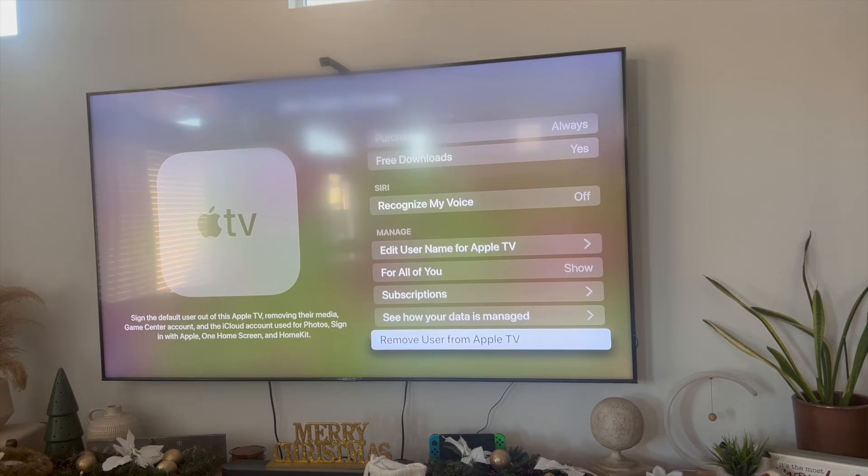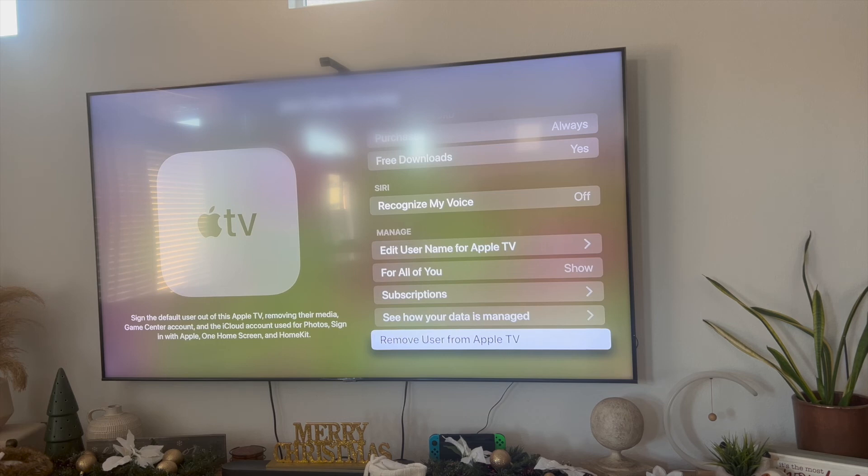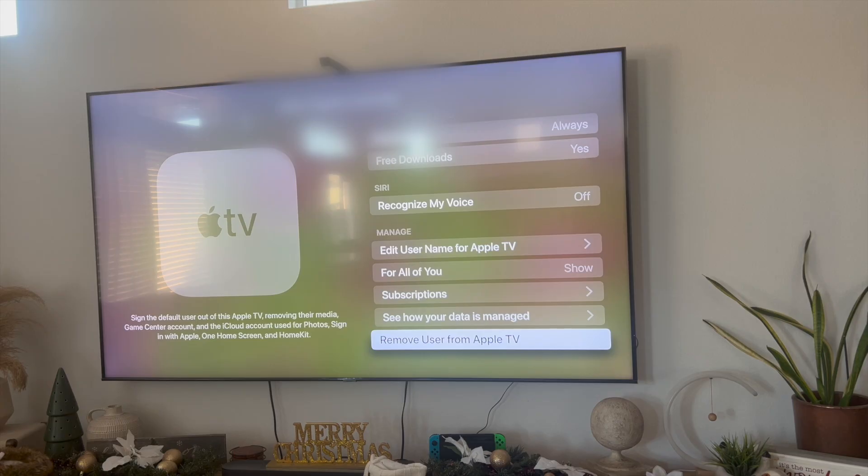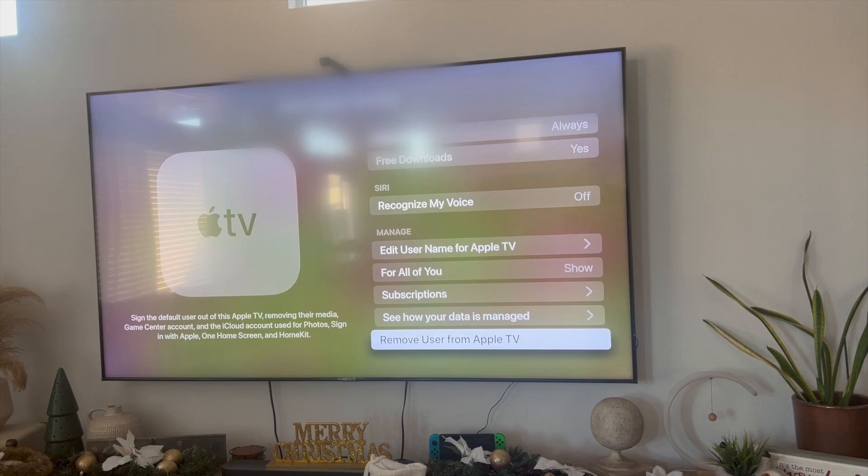So go ahead and click on this button and then follow the prompts and that is essentially how to actually go ahead and sign out of Apple TV. So this took me a while to find guys but I hope you found this video helpful but if you guys know of a better or easier way to actually do this let me know in the comments down below. I would love to know but thanks so much for watching everyone and I'll see you guys all in the next video.